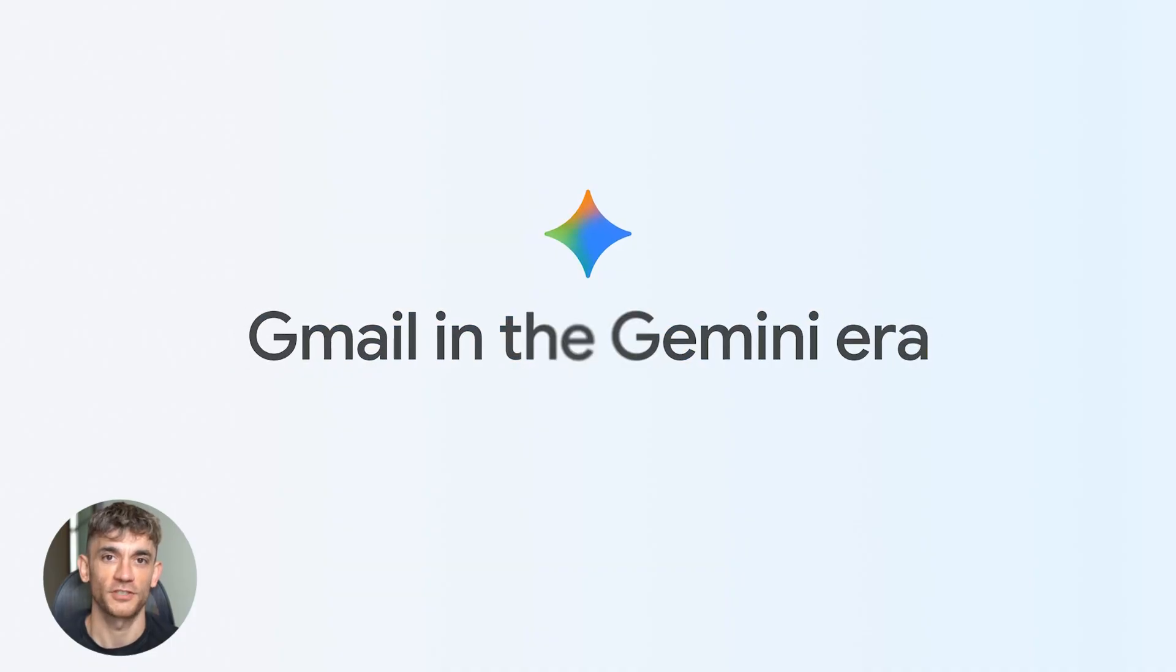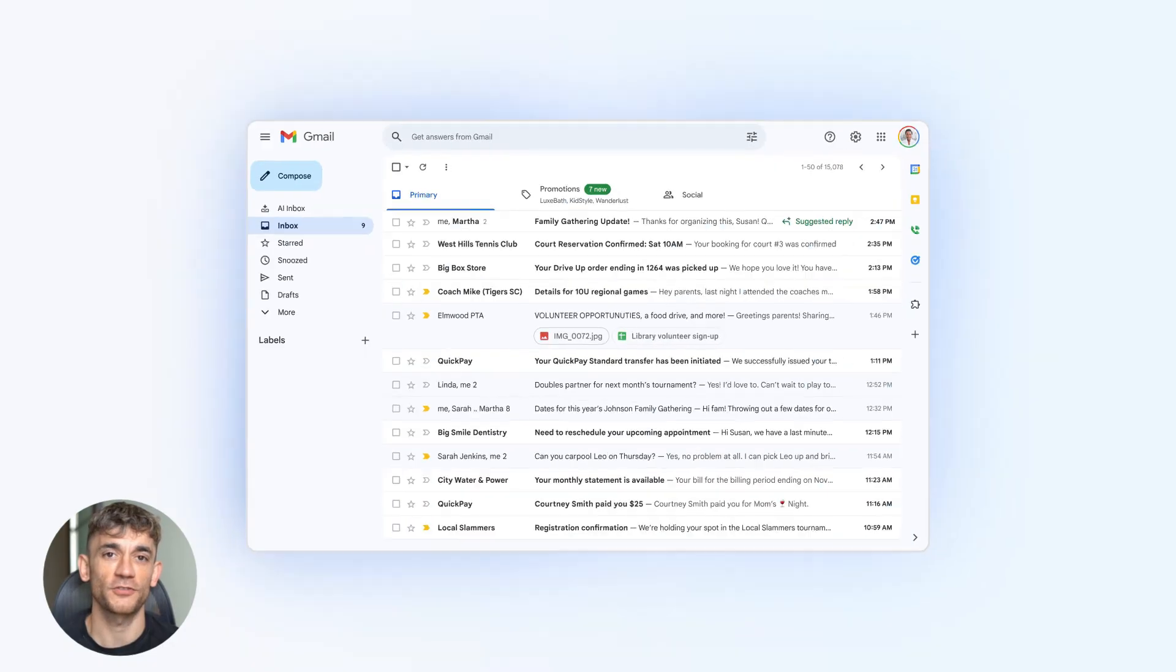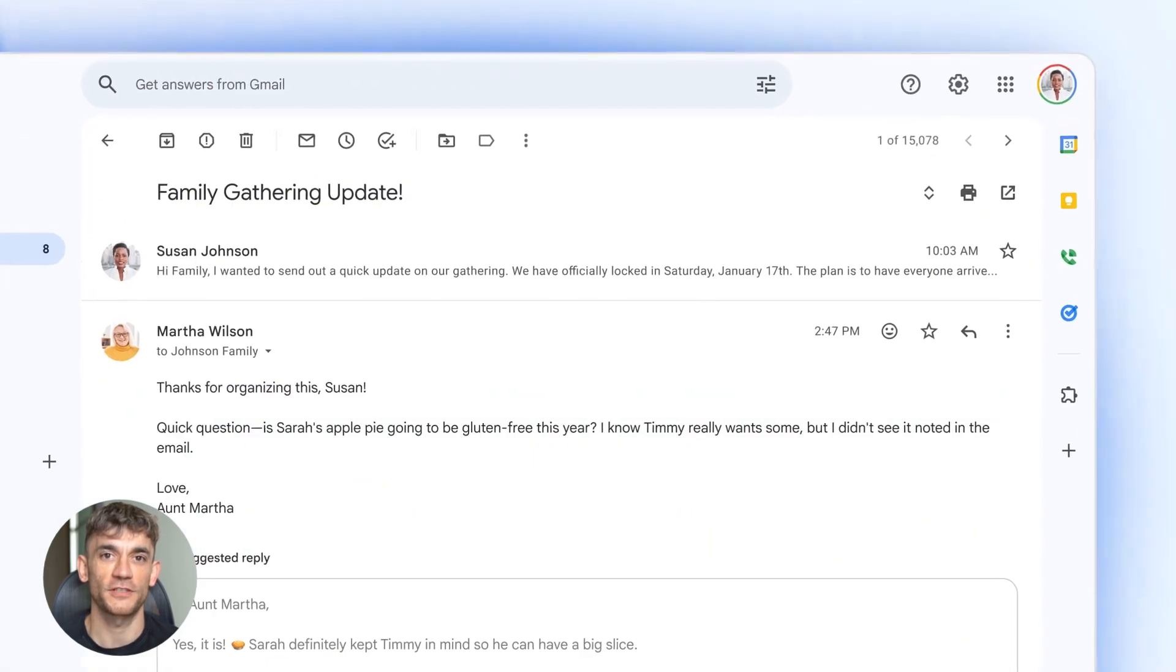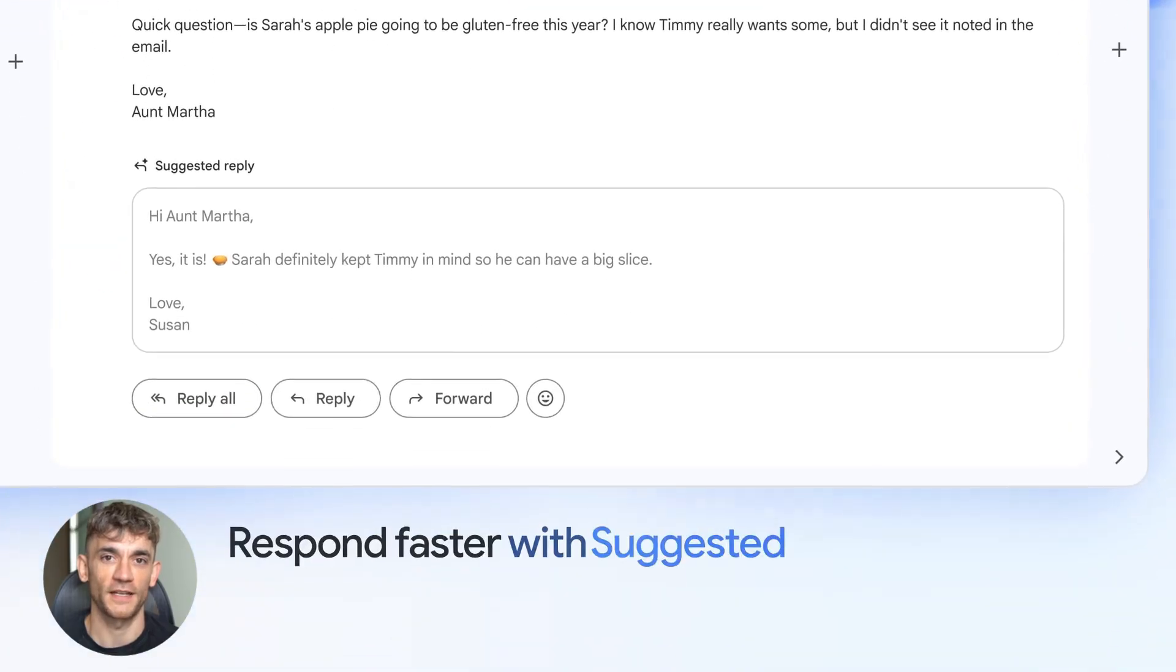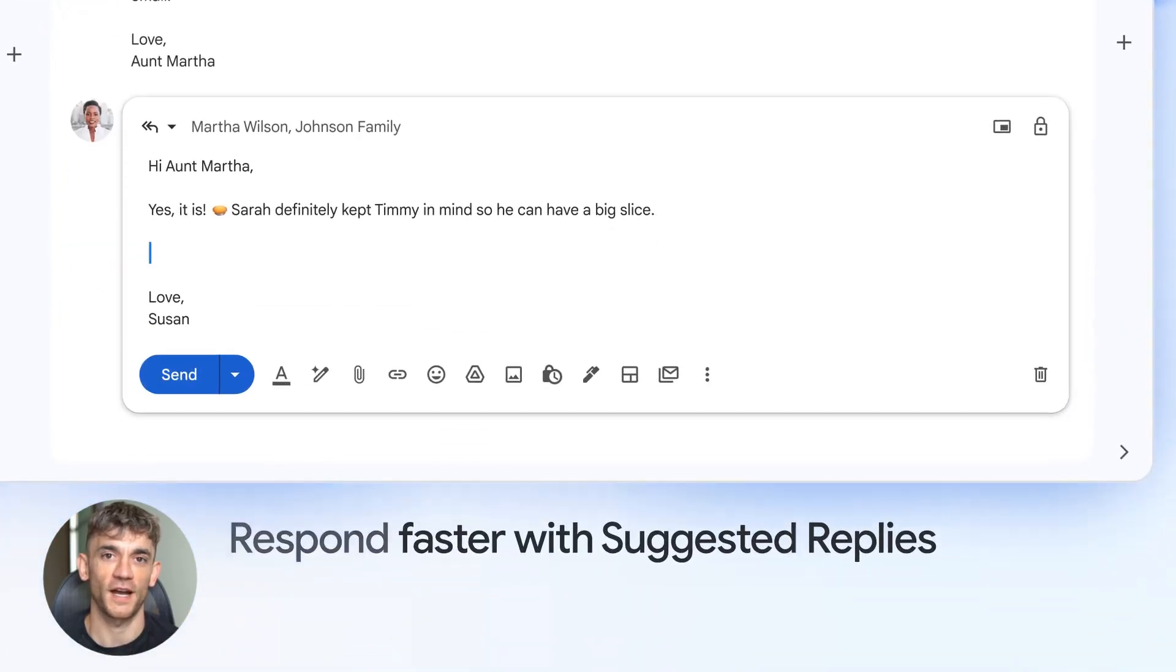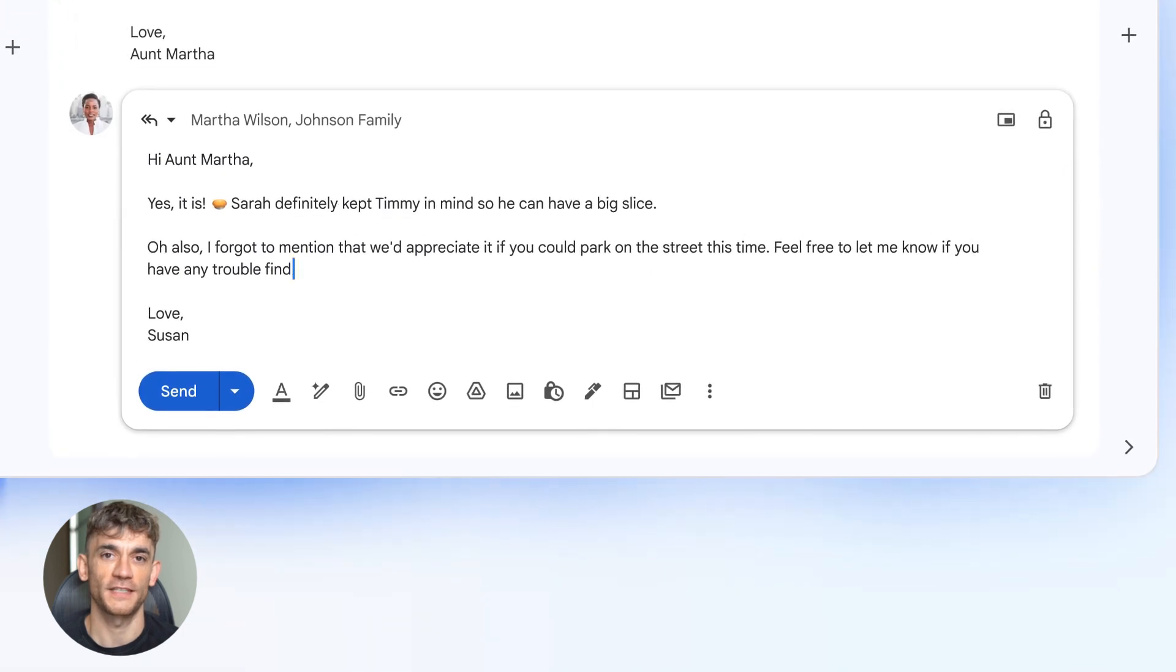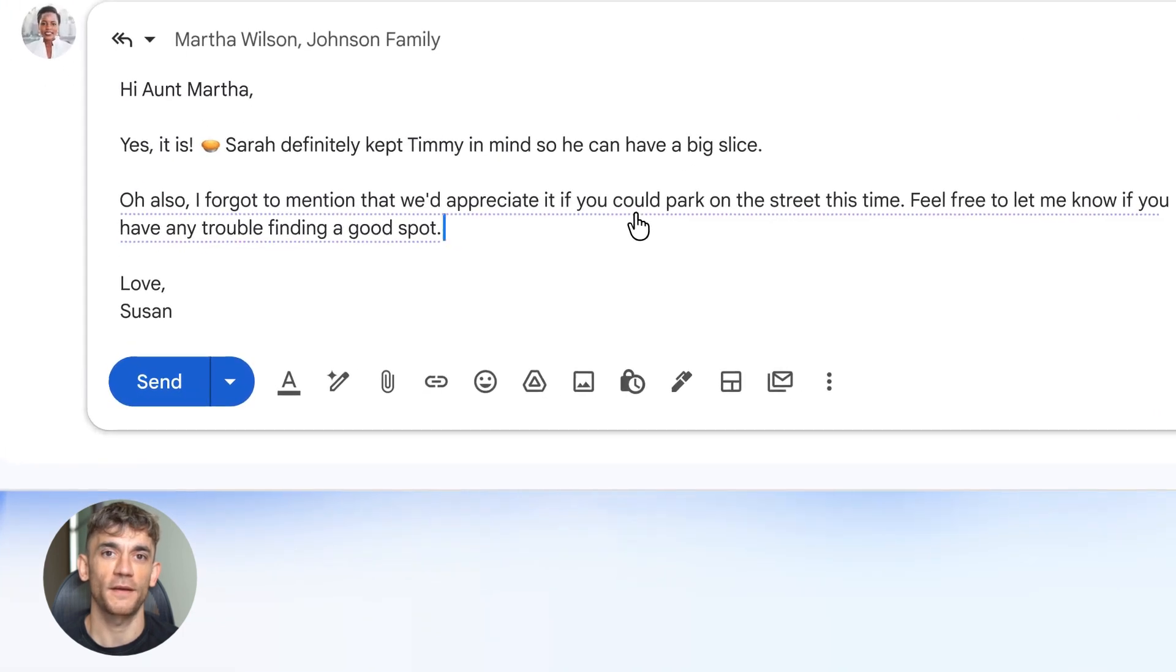Third feature is suggested replies. This is smart replies on steroids. It uses full conversation context and matches your tone. One click responses that don't sound robotic. Here's an example. You're planning a family event. Someone asks, should I bring cake instead of pie? Gmail drafts a human sounding reply instantly. You approve it. Done. No thinking required.